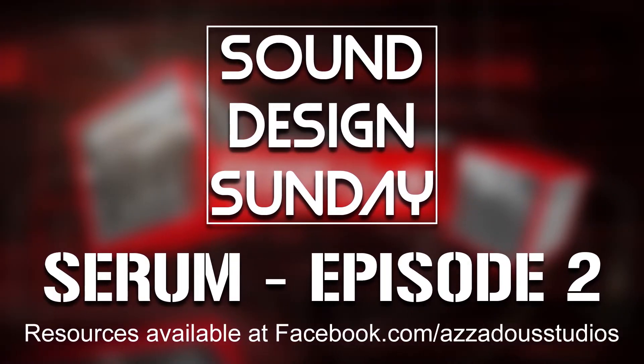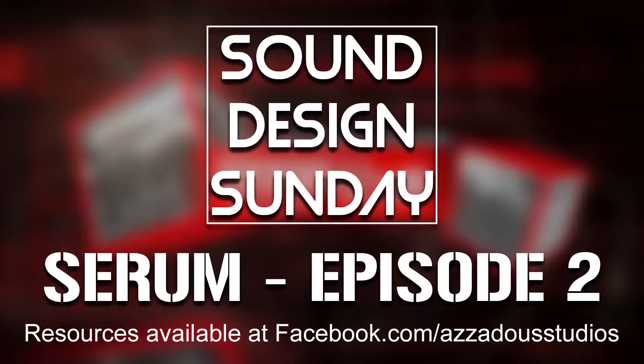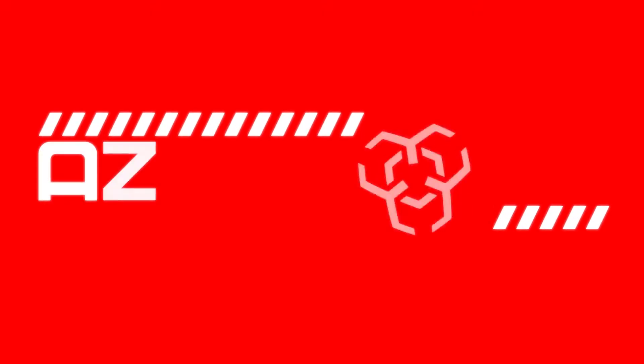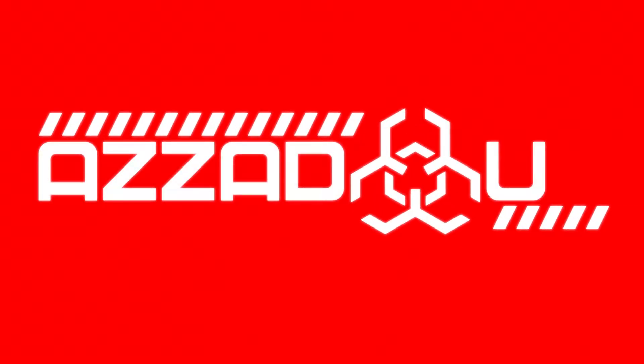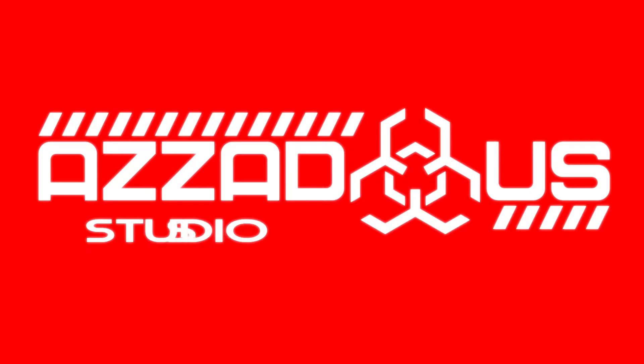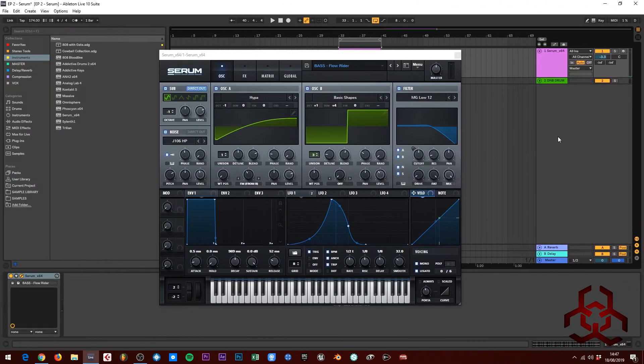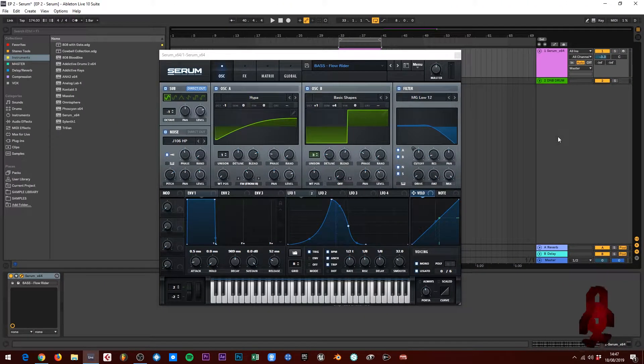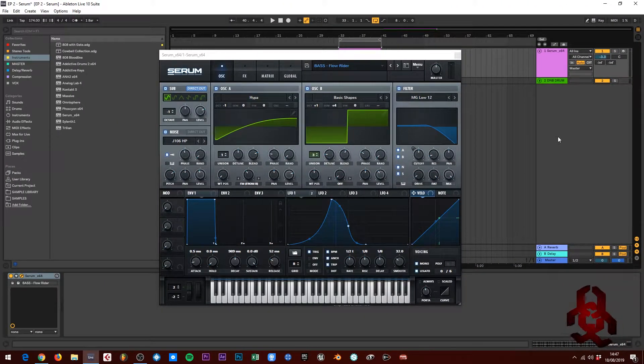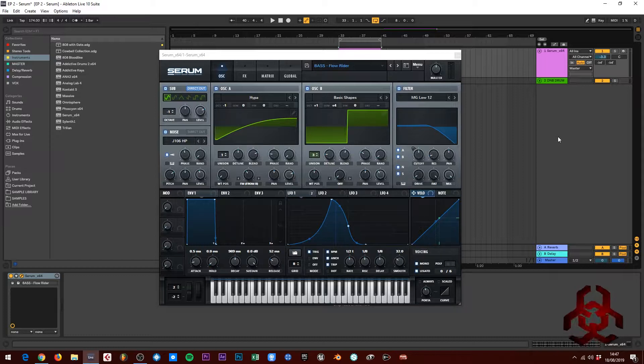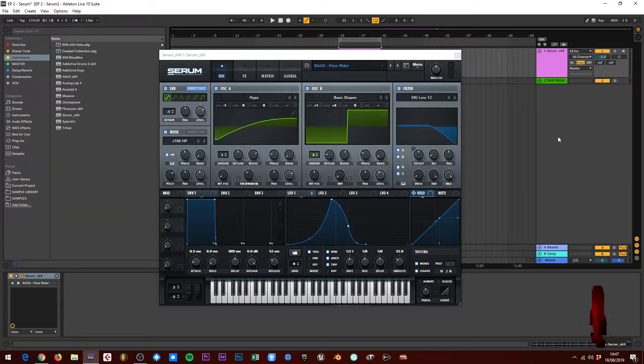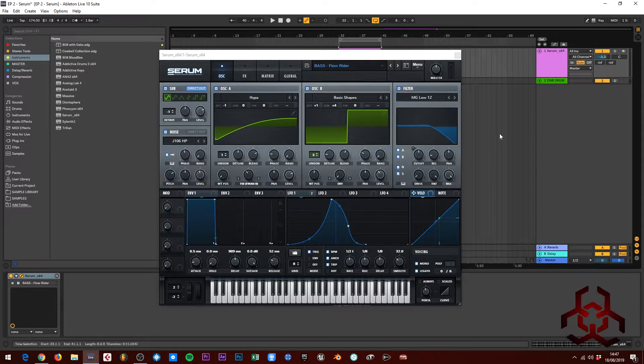Welcome to Ozzy the Studios. In this video, I'm going to talk you through this drum and bass bass preset that I've made. Welcome to episode two of Sound Design Sunday. Today I'm going to talk you through a drum and bass preset.